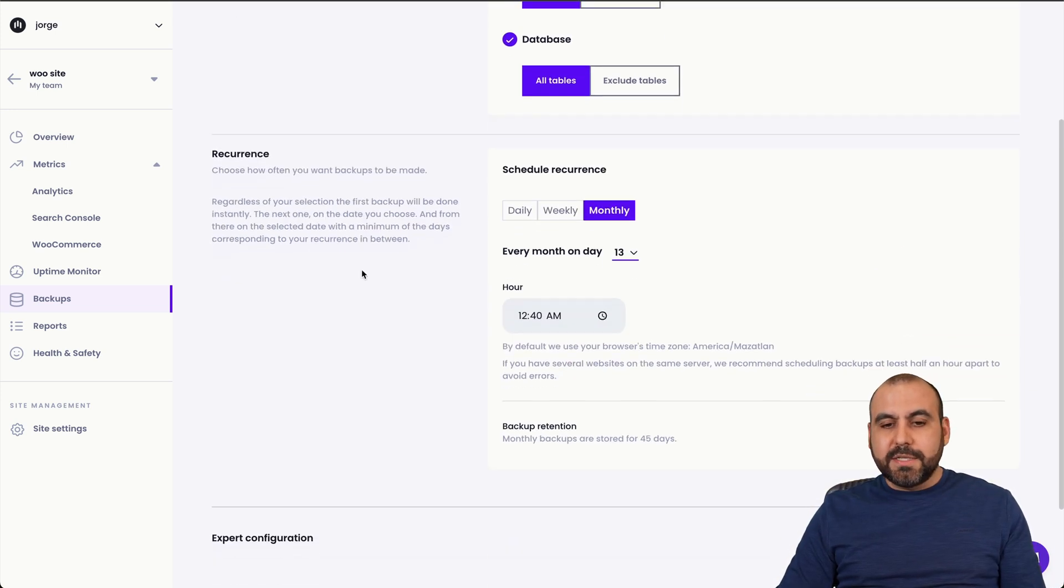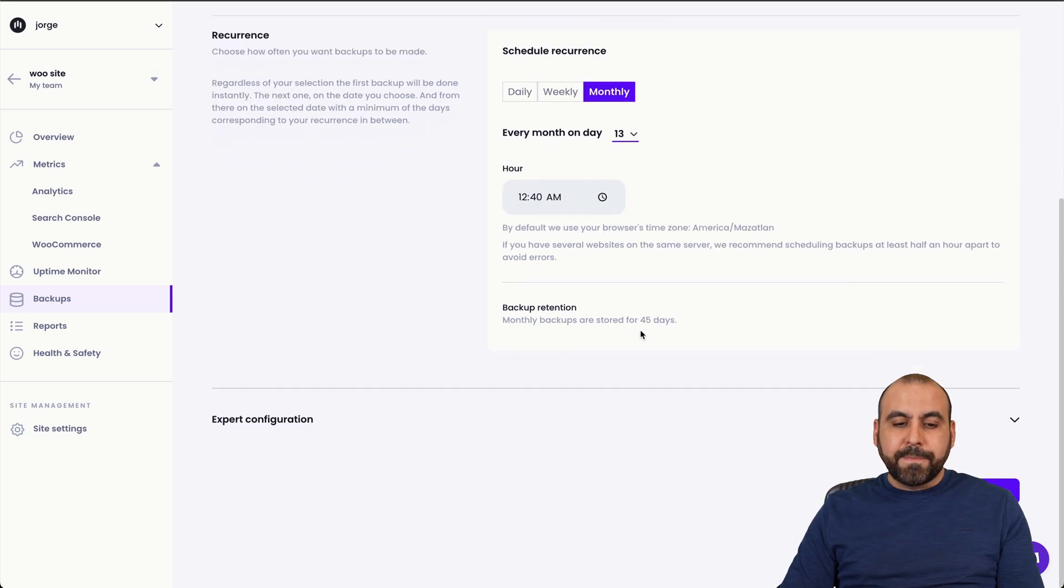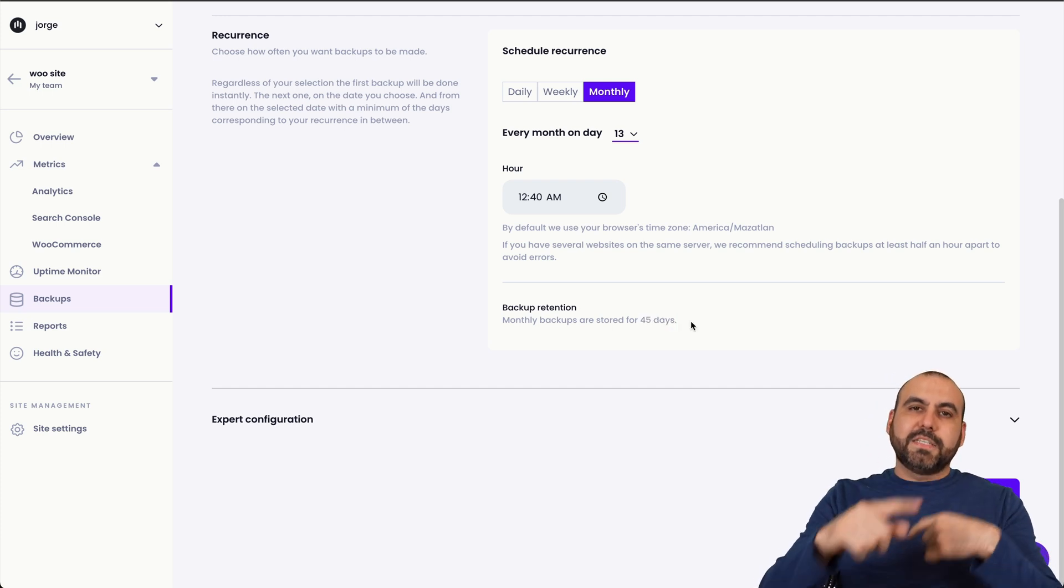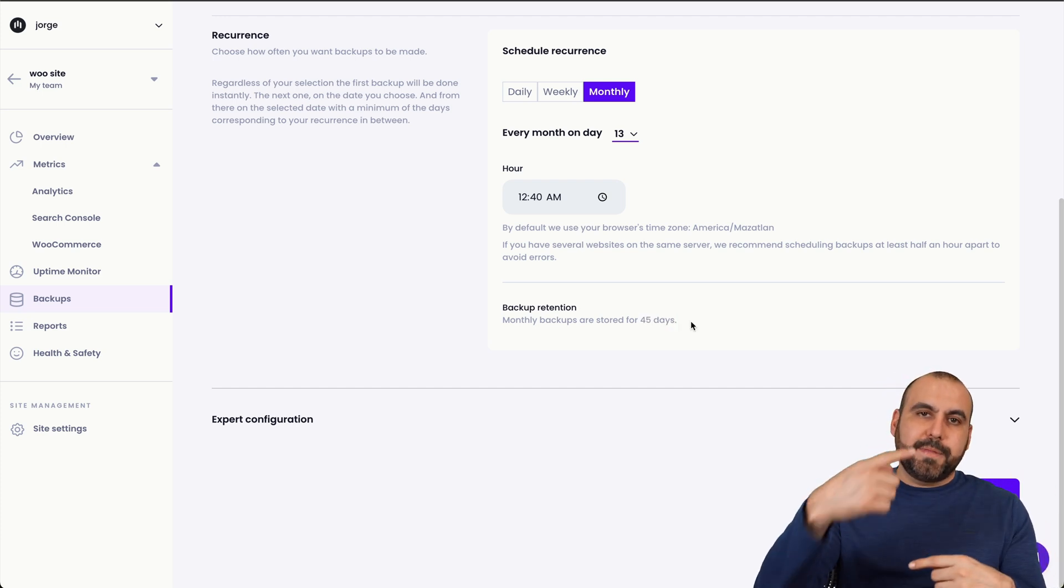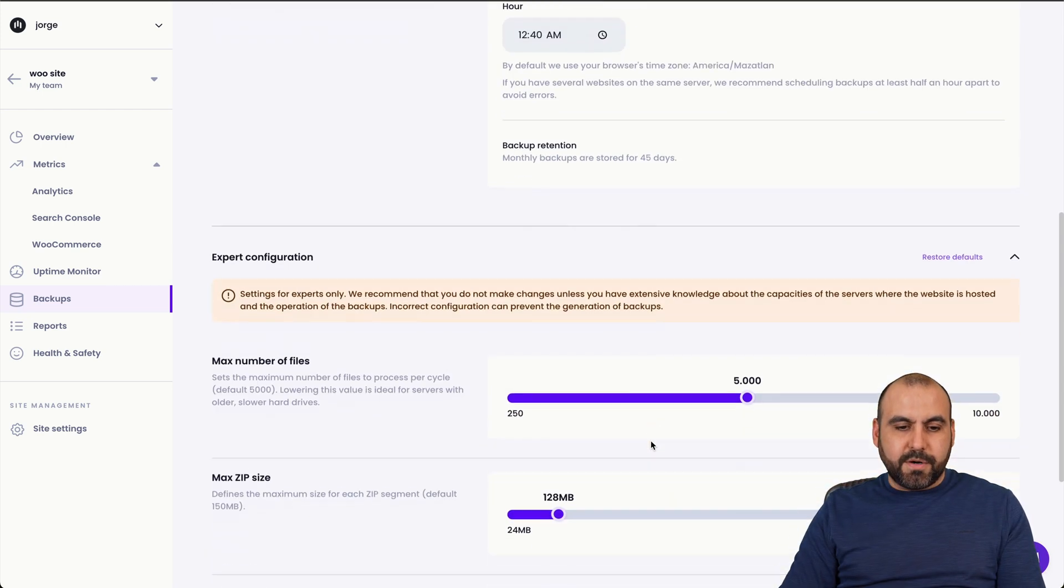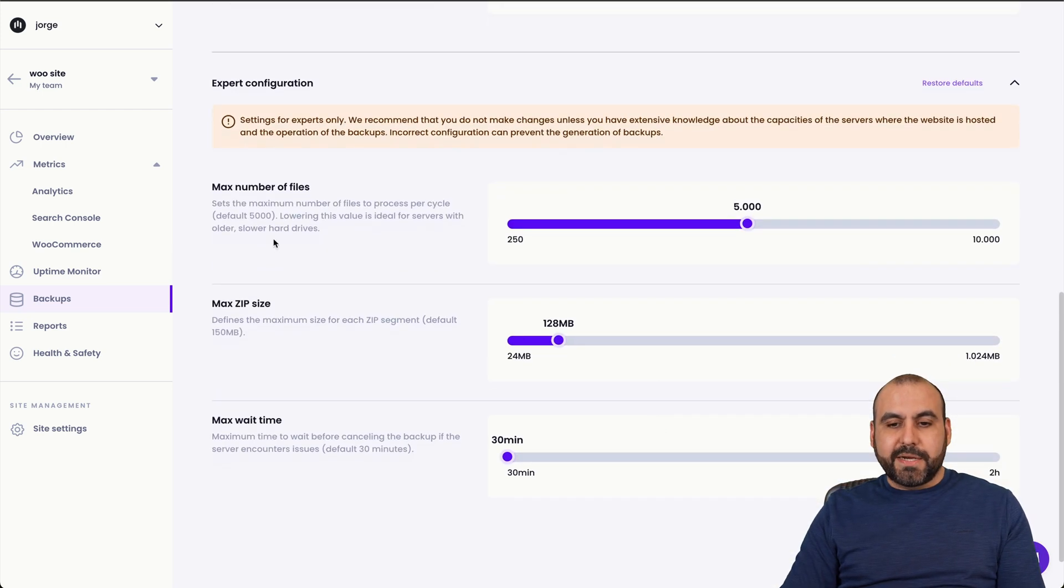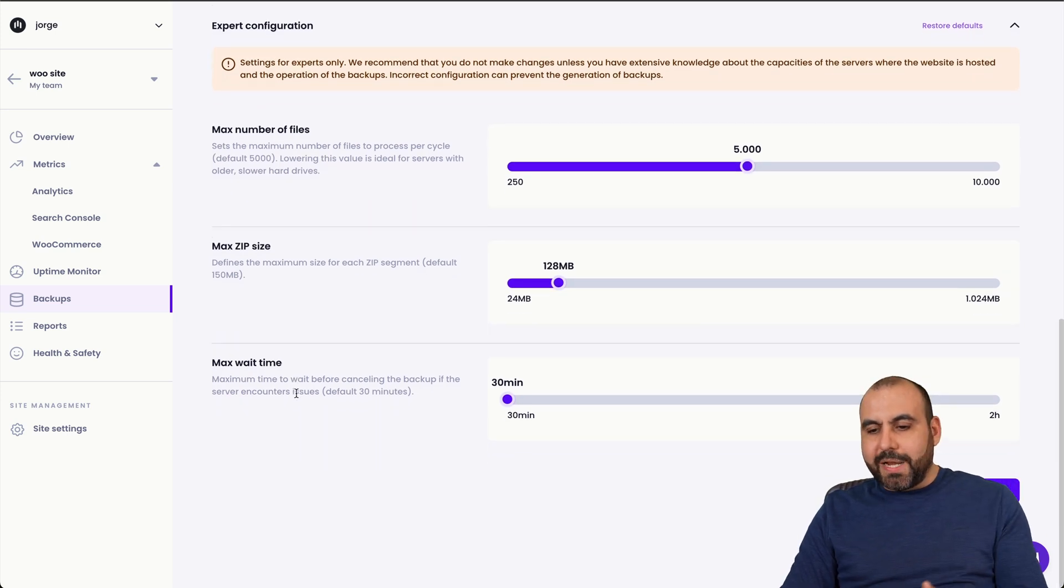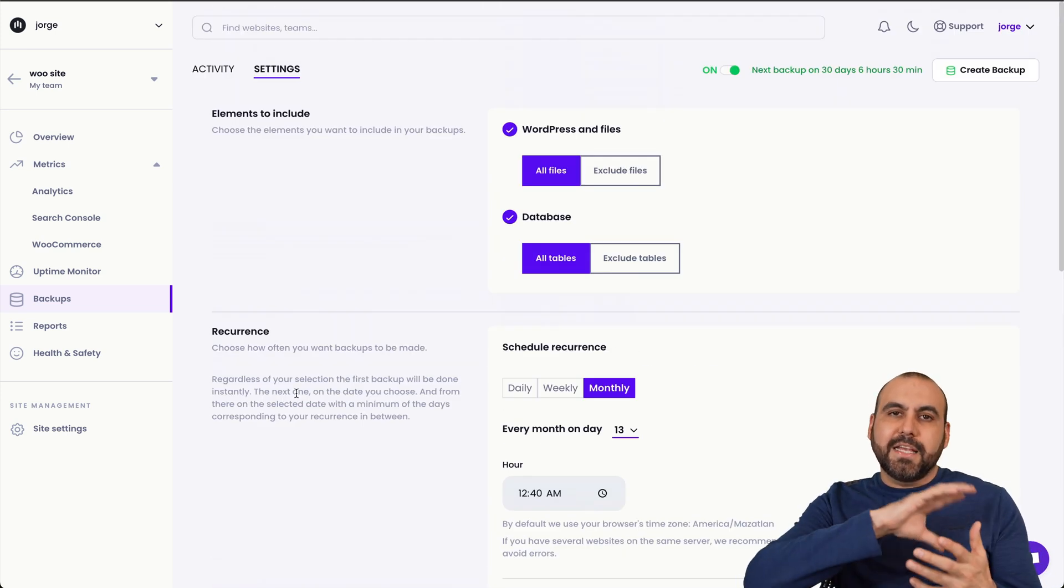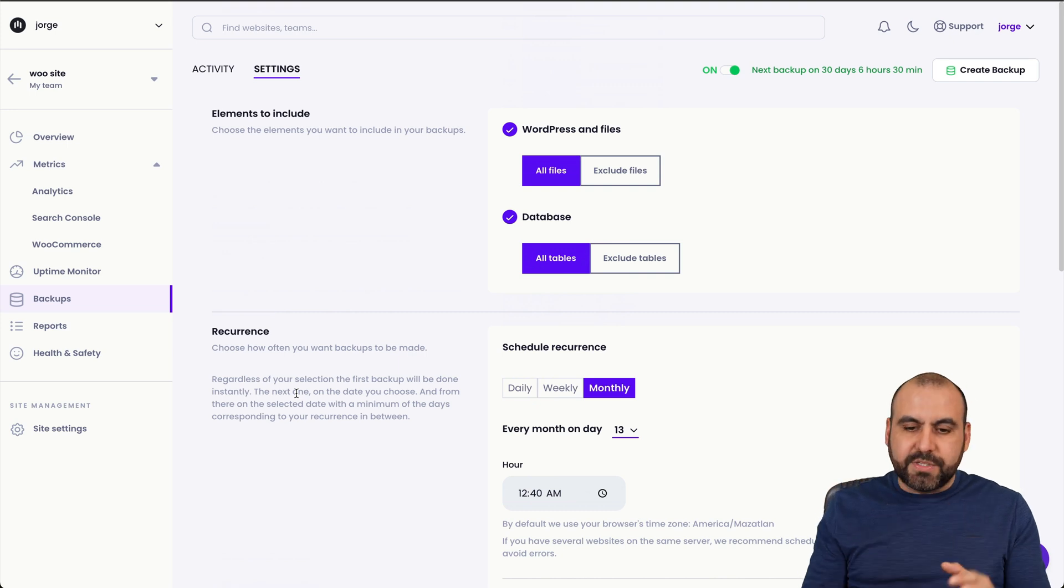Same thing goes with database, the recurrence. So daily, weekly or monthly, you can select the date and time that it's going to do it and the backup retention. So this will be a monthly backup. This one is going to be gone in 45 days. So it cleans the storage and then you get that space back and you keep on updating, backing up and backing up. And you got the expert configuration here, which is the maximum number of files. You can do that there. Max zip size and max waiting time. So those are more advanced features just in case it doesn't do the automatic backup and you have some issues there that will help you out. If not, contact support.